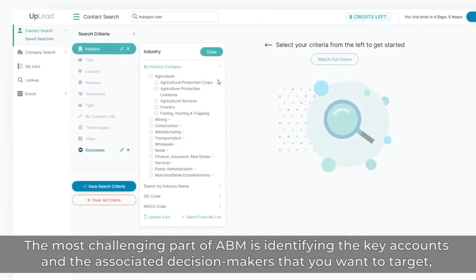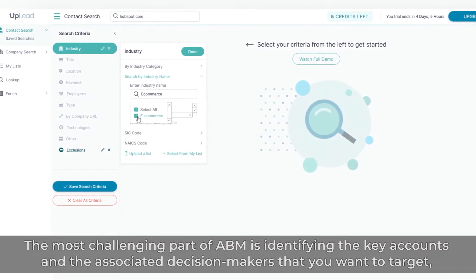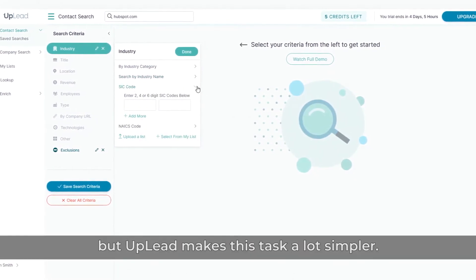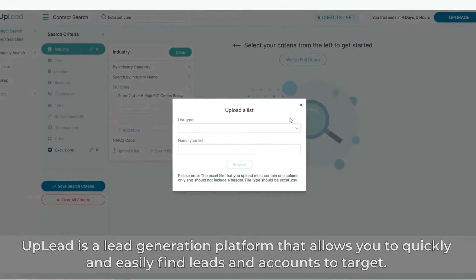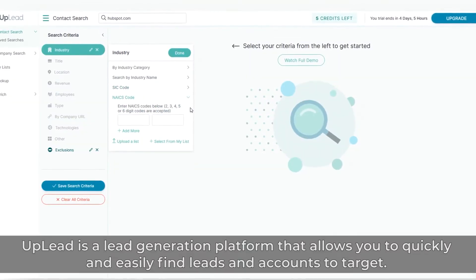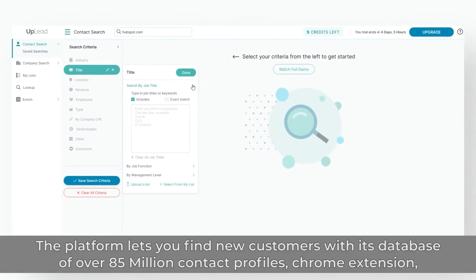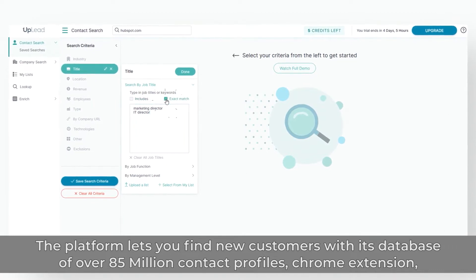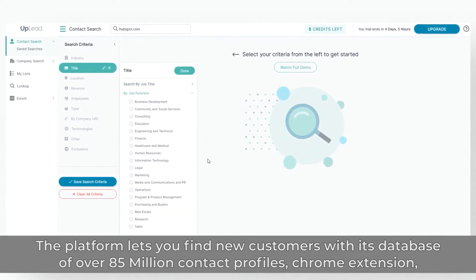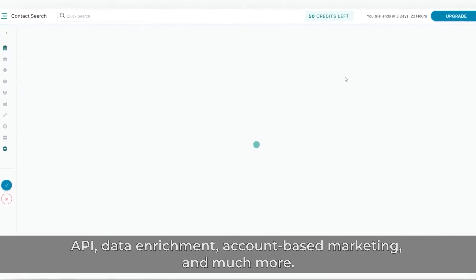Uplead. The most challenging part of ABM is identifying the key accounts and the associated decision-makers that you want to target, but Uplead makes this task a lot simpler. Uplead is a lead-generation platform that allows you to quickly and easily find leads and accounts to target. The platform lets you find new customers with its database of over 85 million contact profiles, Chrome extension, API, data enrichment, account-based marketing, and much more.